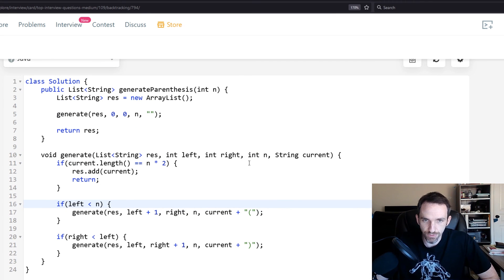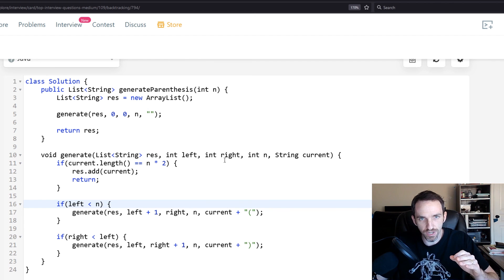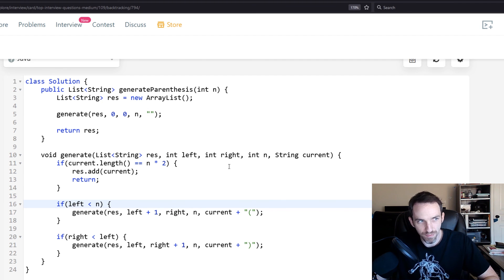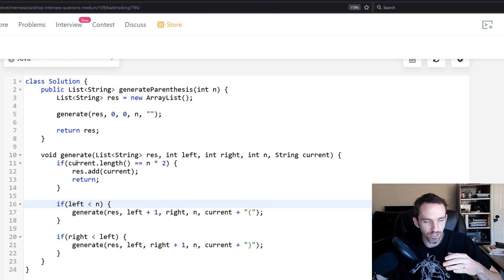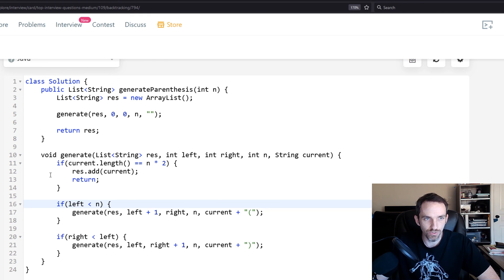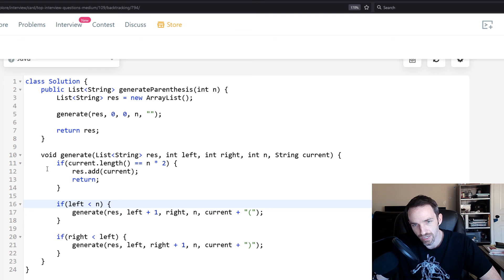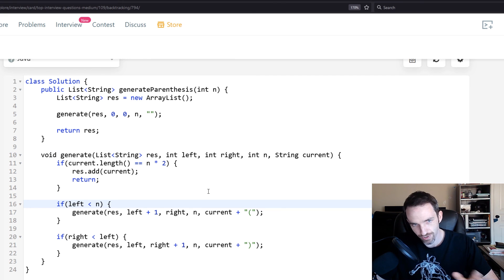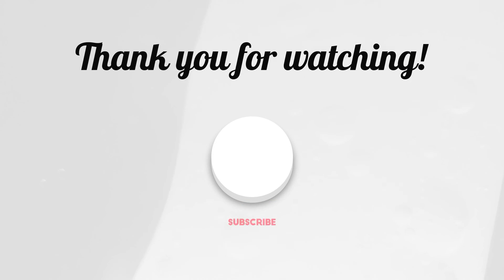On problems like this, I wouldn't worry about explaining Big O. The Big O here is more complicated — I've never seen anyone ask that in an interview because it gets into deeper mathematics. It actually has to do with Catalan numbers, if you want to look that up. But really, just know how to solve it. This is a very consistent way of solving combination problems: backtracking.